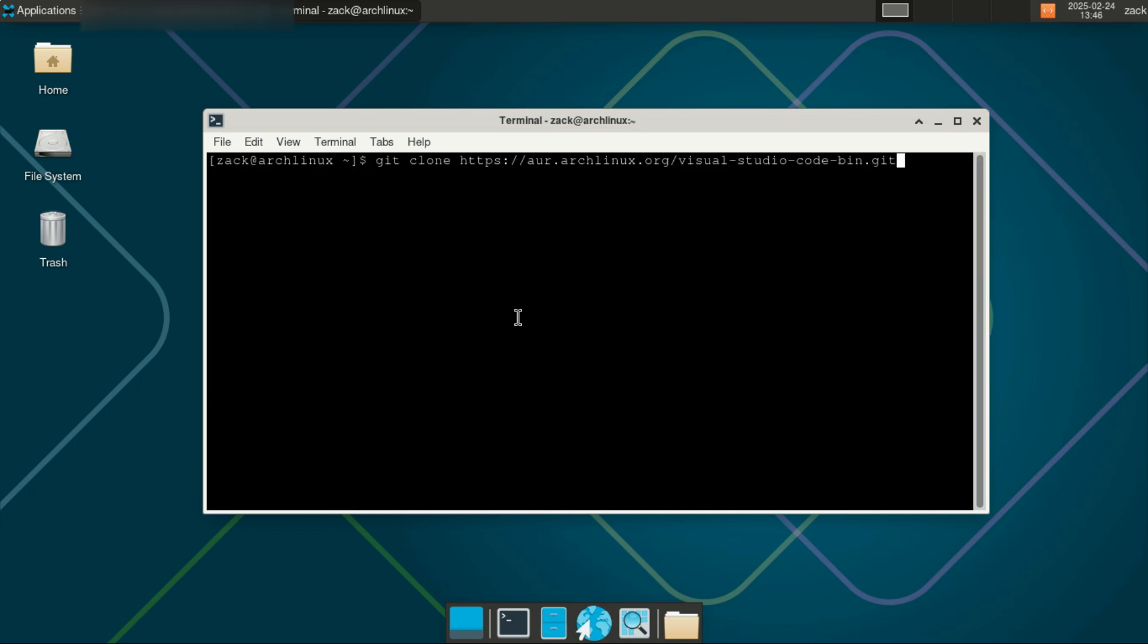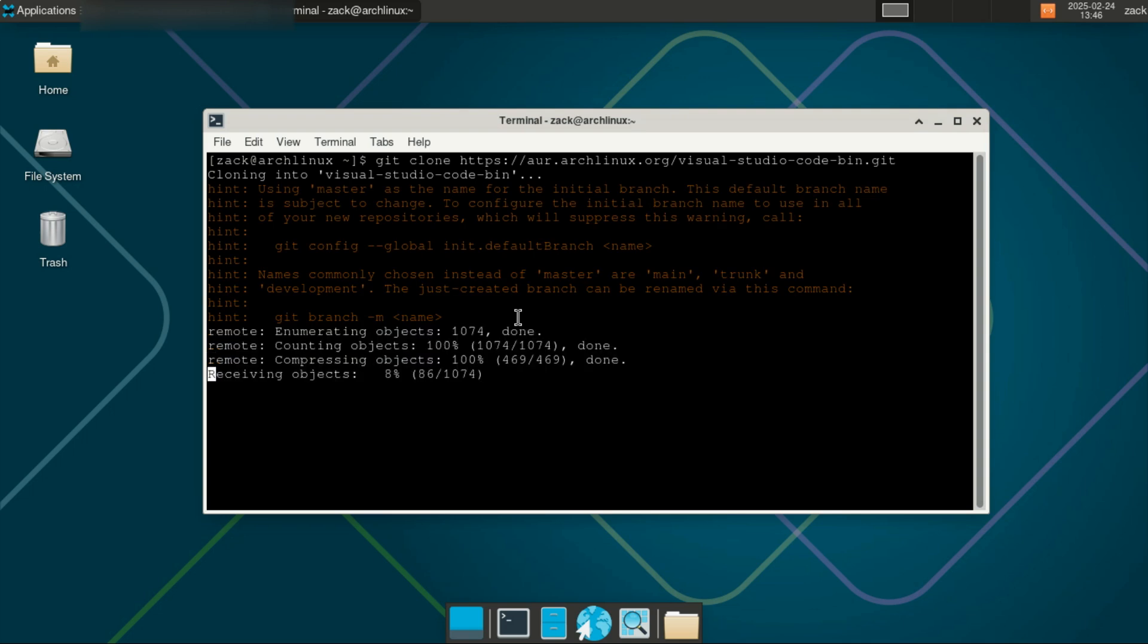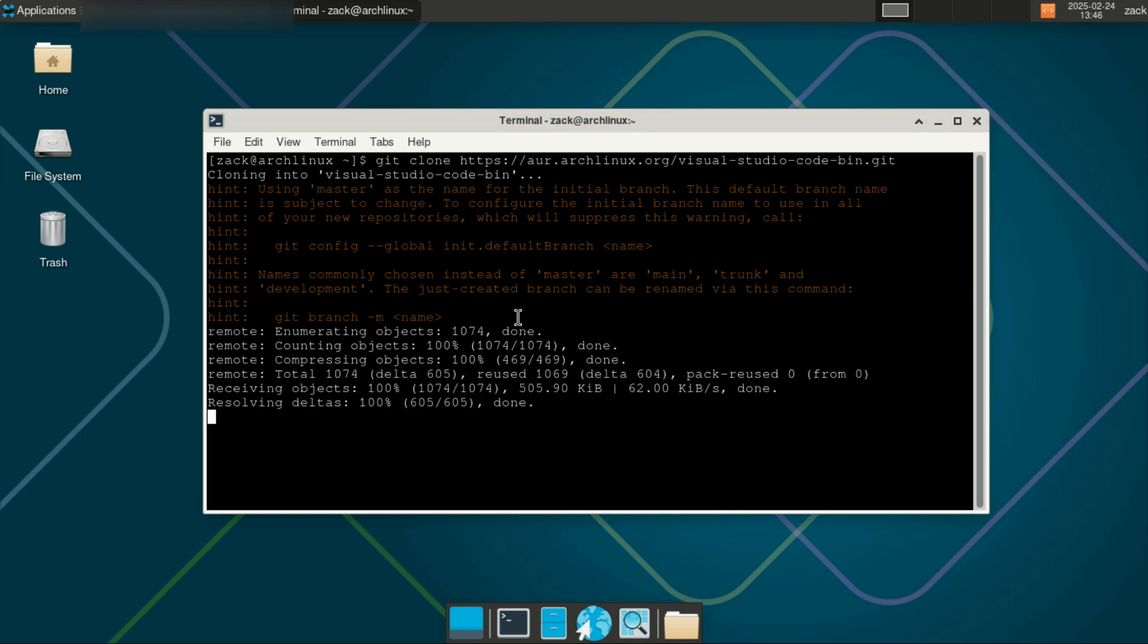Next, download the AUR repository. This command is used to clone a git repository from the Arch User Repository (AUR), specifically it downloads the visual-studio-code-bin package, which is the AUR version of Visual Studio Code provided by Microsoft.